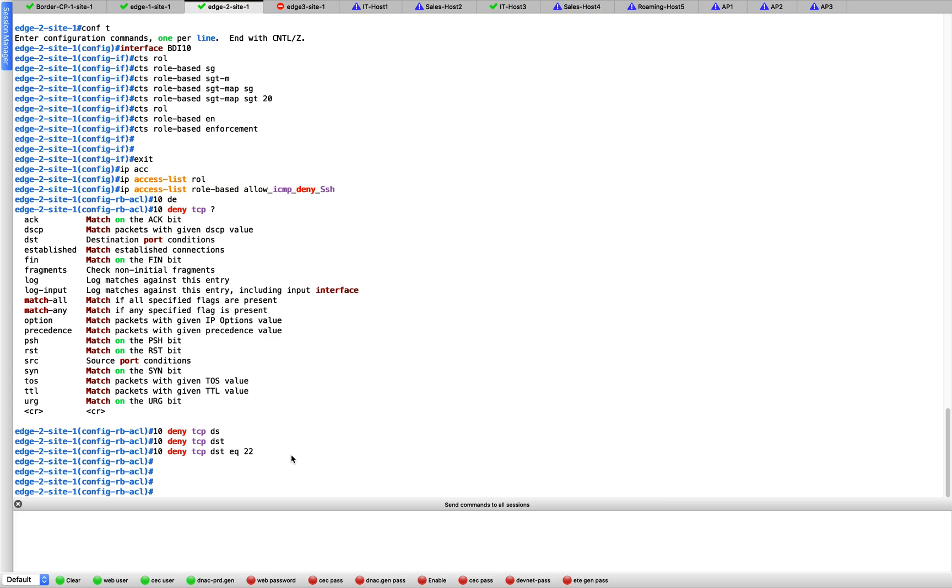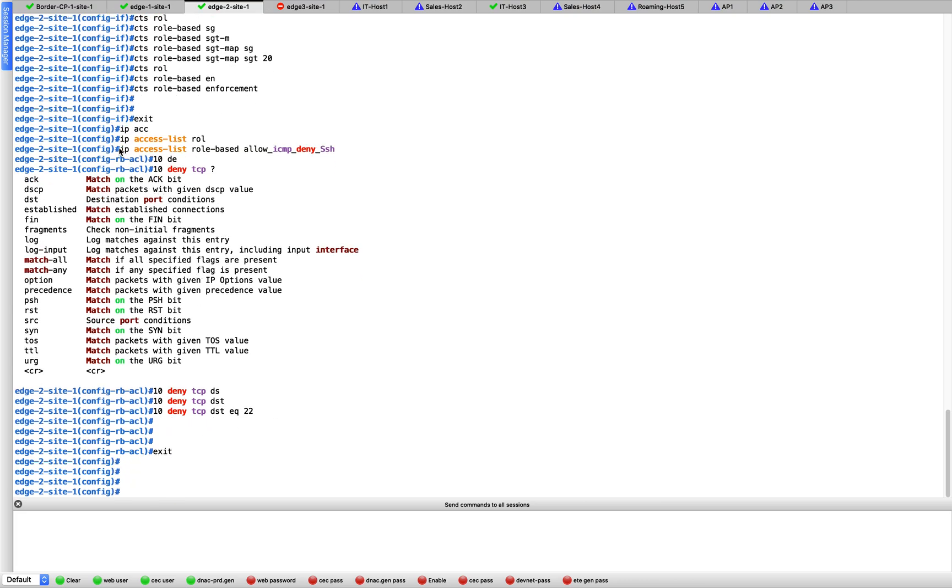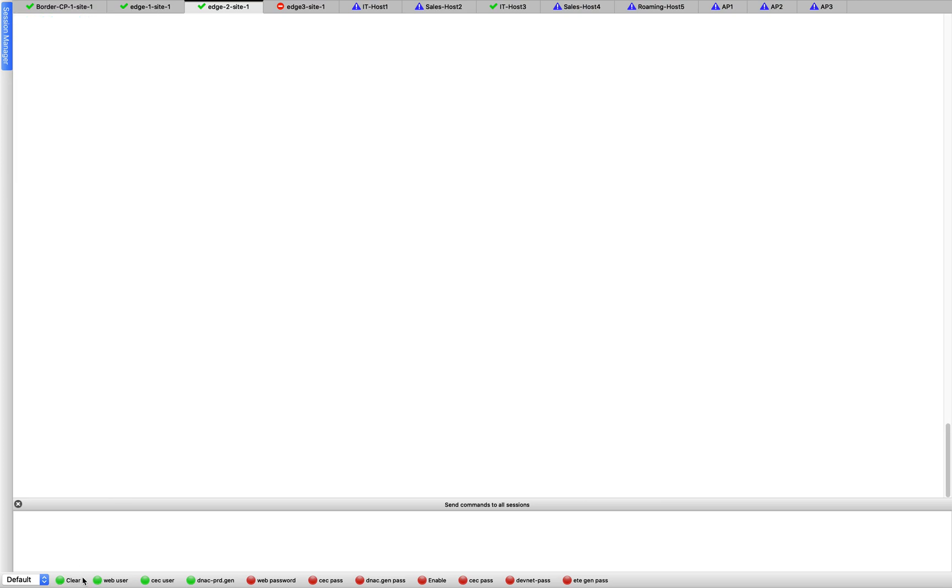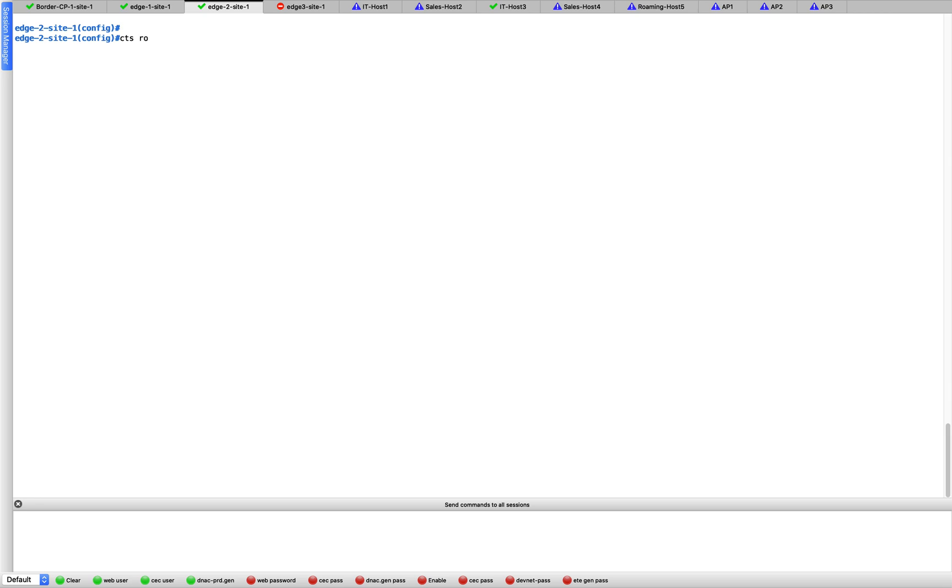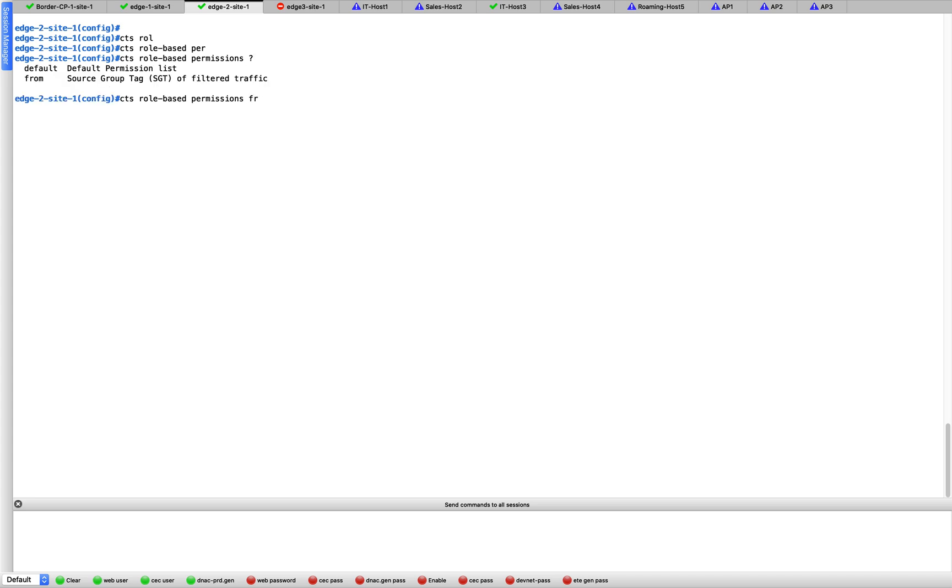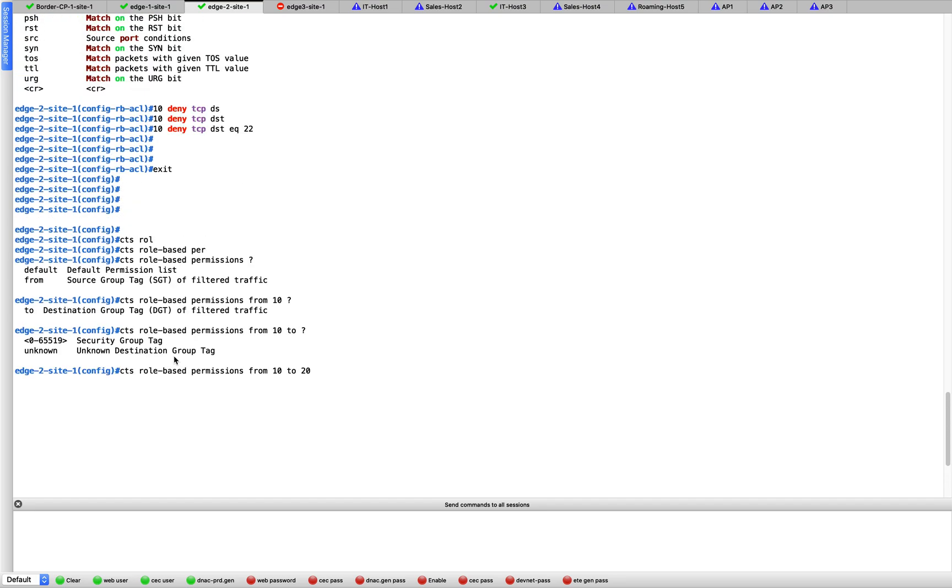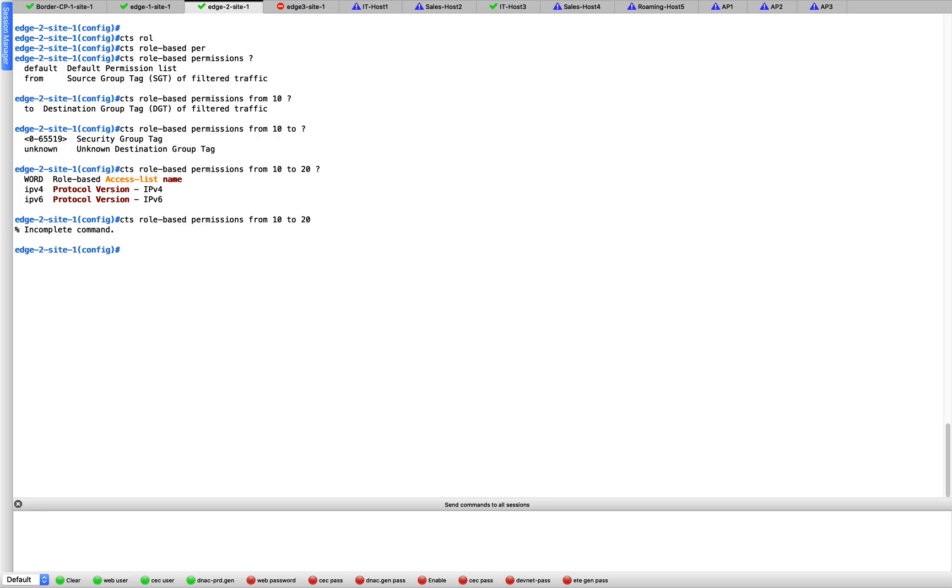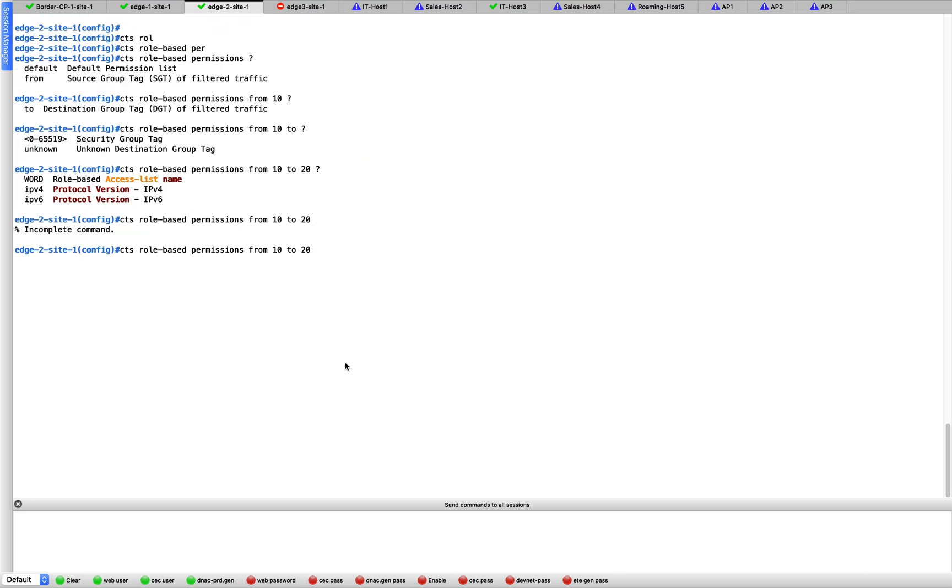Now what we do is let's go back and enforce this. So we created a role-based access list but we have to enforce it. How do you do that? You say CTS role-based permissions. This is a global command and we have to give the SGTs. We have to say 'from', so we want to control the traffic going from SGT 10 to 20. So we are going to say 10 is the source SGT tag. Where is it going towards? It's to SGT of 20. Traffic going from 10 to 20, and this is where we have to mention that access list which we just now created, which was that. Let's grab that, let's put it here. Awesome guys, that's it, we are done.